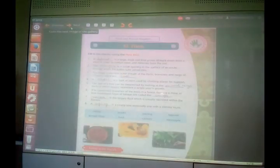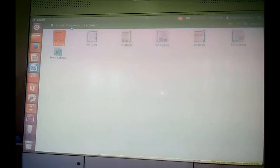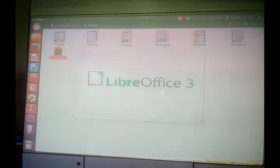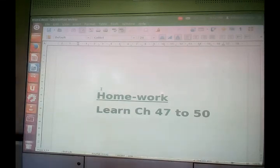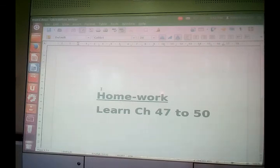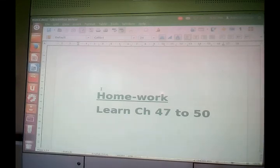Now it is time to note down your homework. You have to learn all these chapters — from chapter number 47 to chapter number 50. Next time I am going to come up with more interesting facts and figures. Till then, stay at home, stay healthy, stay blessed, have a nice day, have a wonderful day.